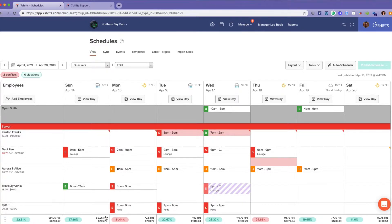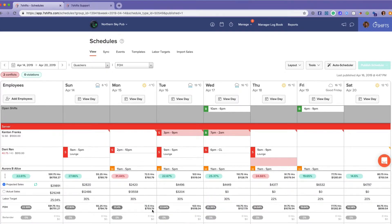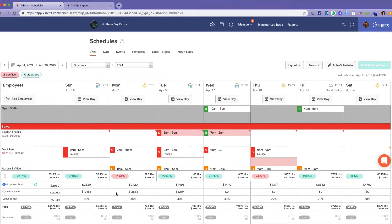At the bottom of our schedule, we have our labor and budget tool. With a POS integration, your actual sales will populate here, and then projected sales with about eight weeks worth of data will start populating here.